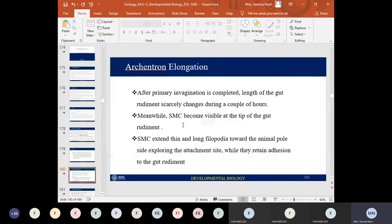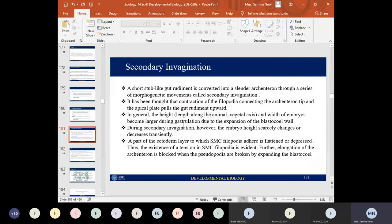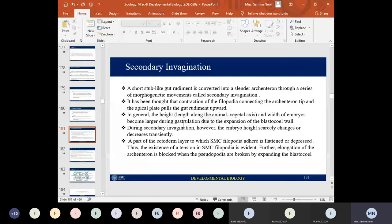The filopodia explore attachments to the anterior of the embryo at the animal pole while retaining adhesion to the gut rudiment. This phenomenon is known as secondary invagination. During secondary invagination, the gut rudiment — the archenteron — is converted into a cylindrical elongated archenteron. The contraction of filopodia connecting the archenteron tip to the apical plate pulls the gut upward towards the animal pole.